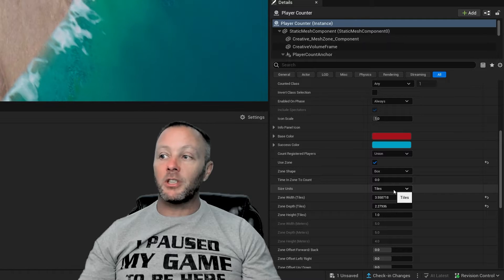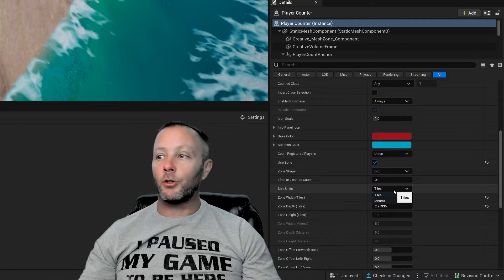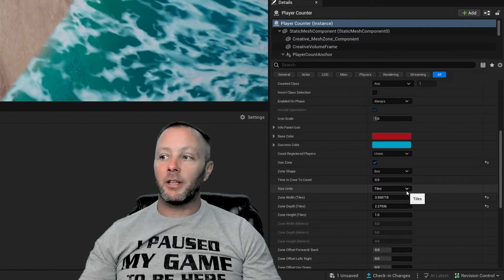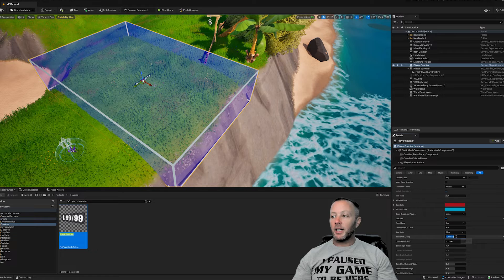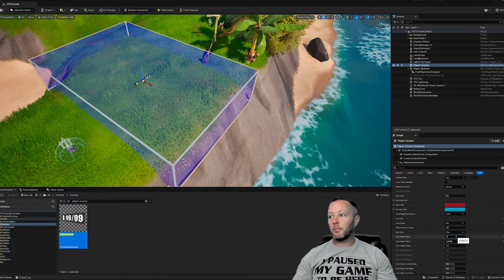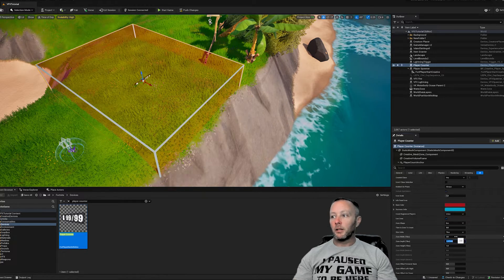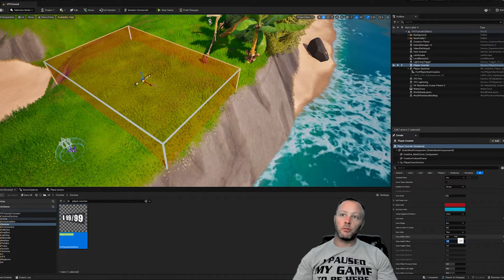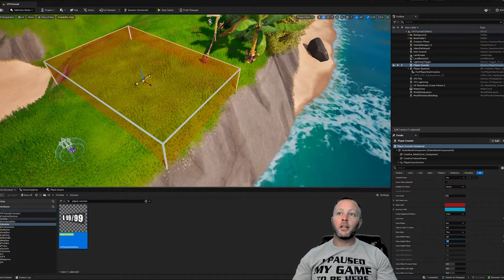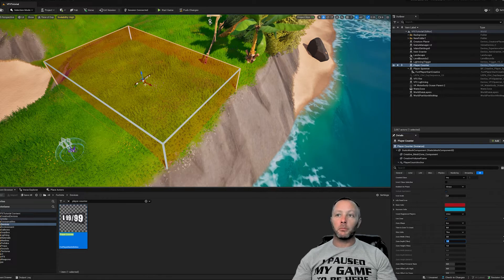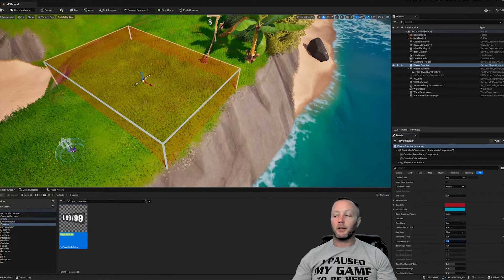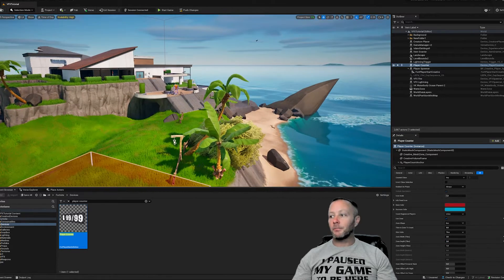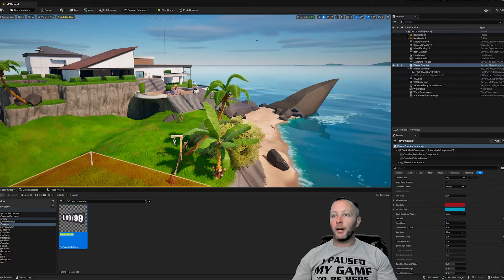And then size of units is tiles. So you can set this tiles or meters. I'm just going to leave it as tiles. And I've set this to be something like three by two ish. That's probably fine. Because essentially we're just trying to detect when somebody comes across the grass here. So that's fine. That's done. Nothing more to do there.